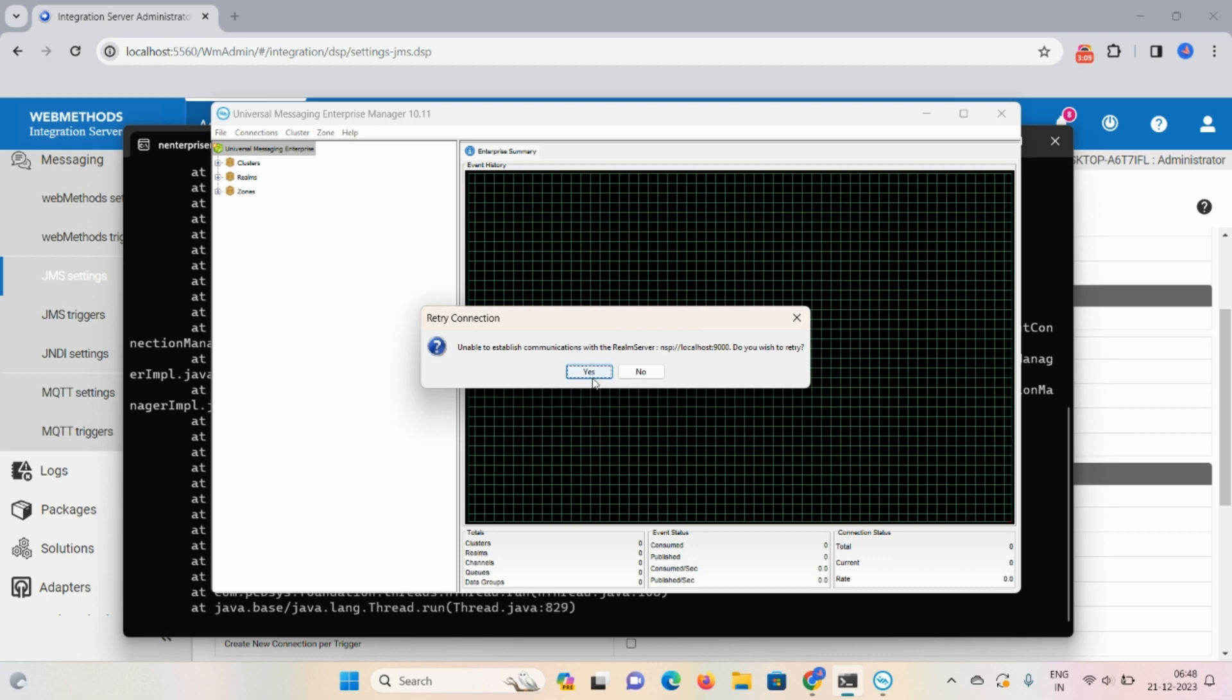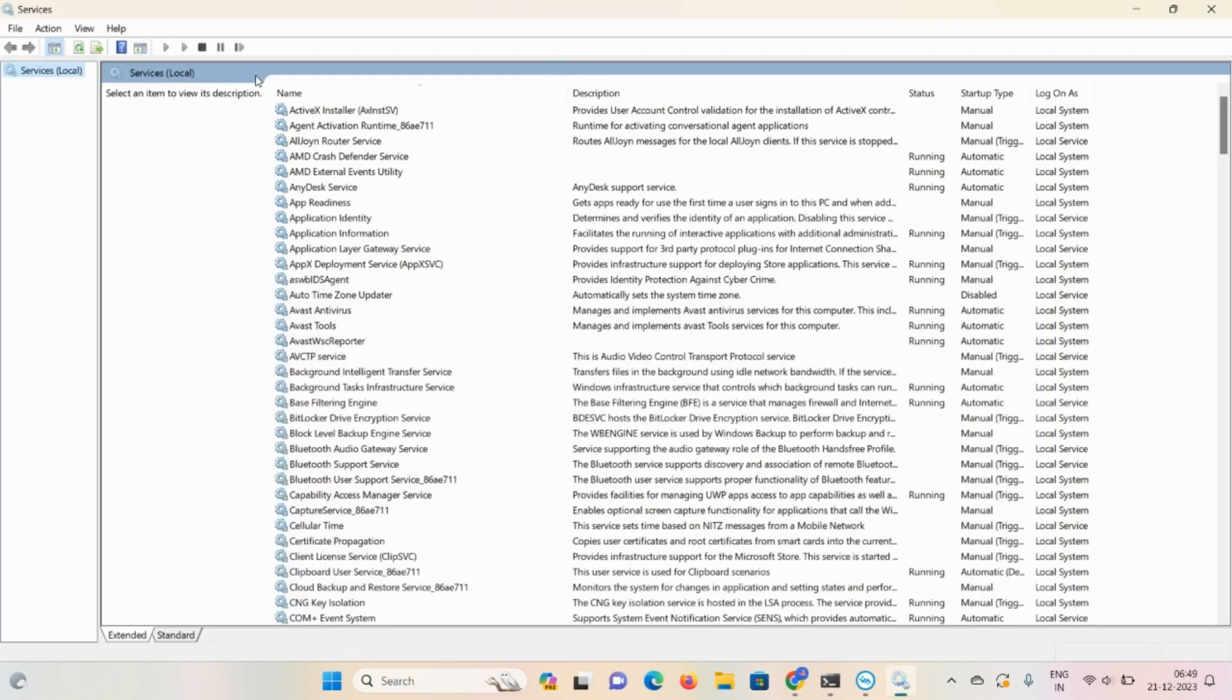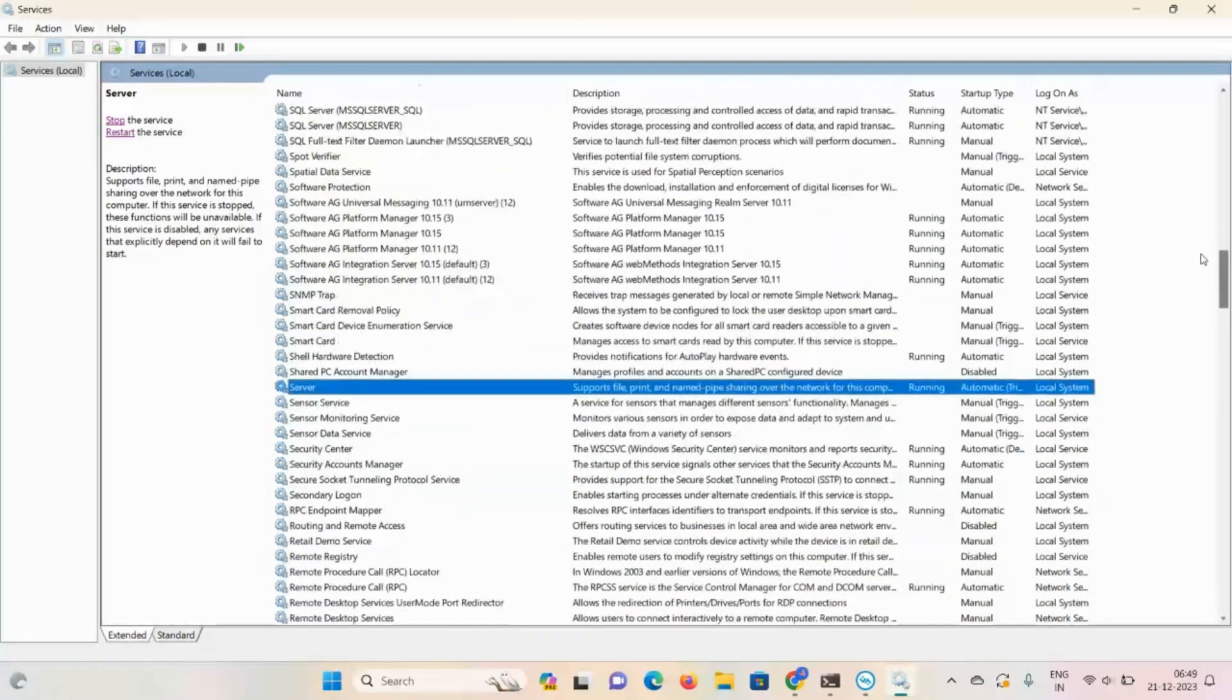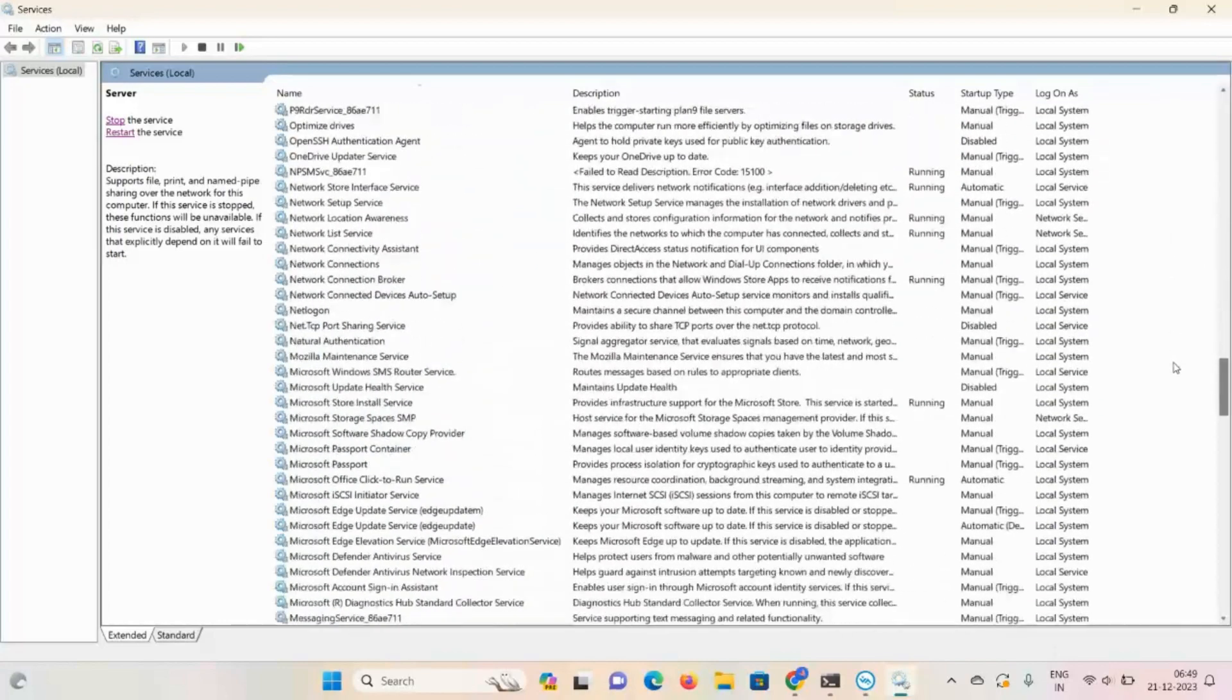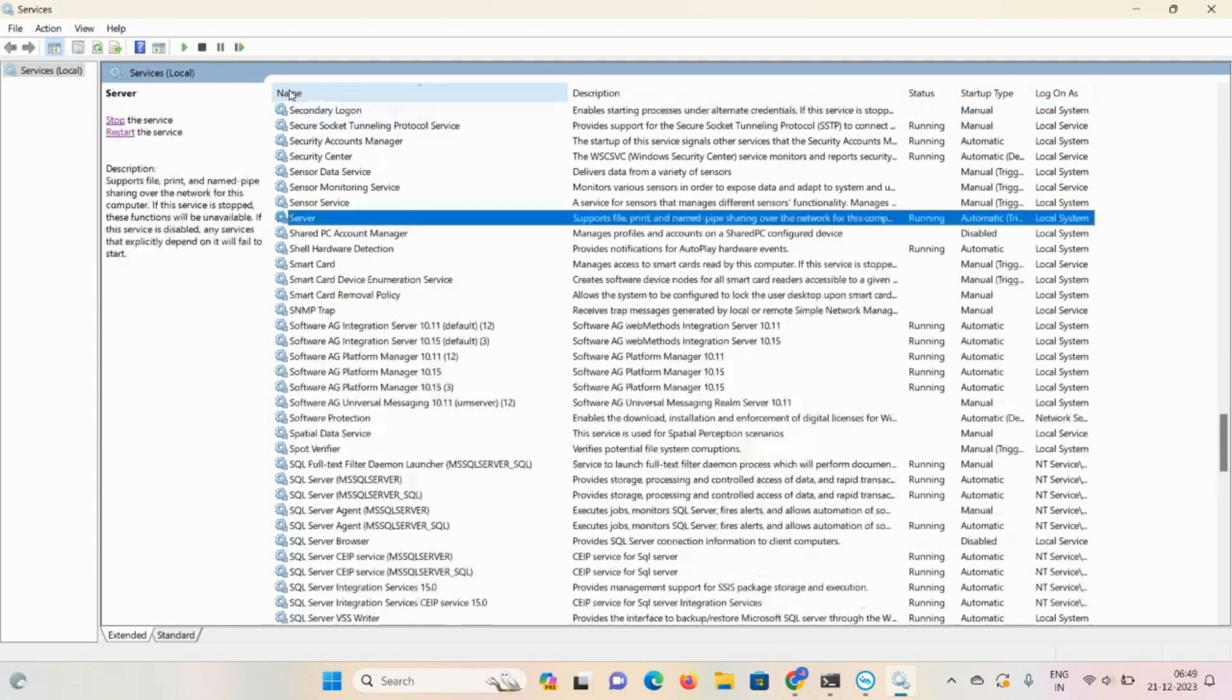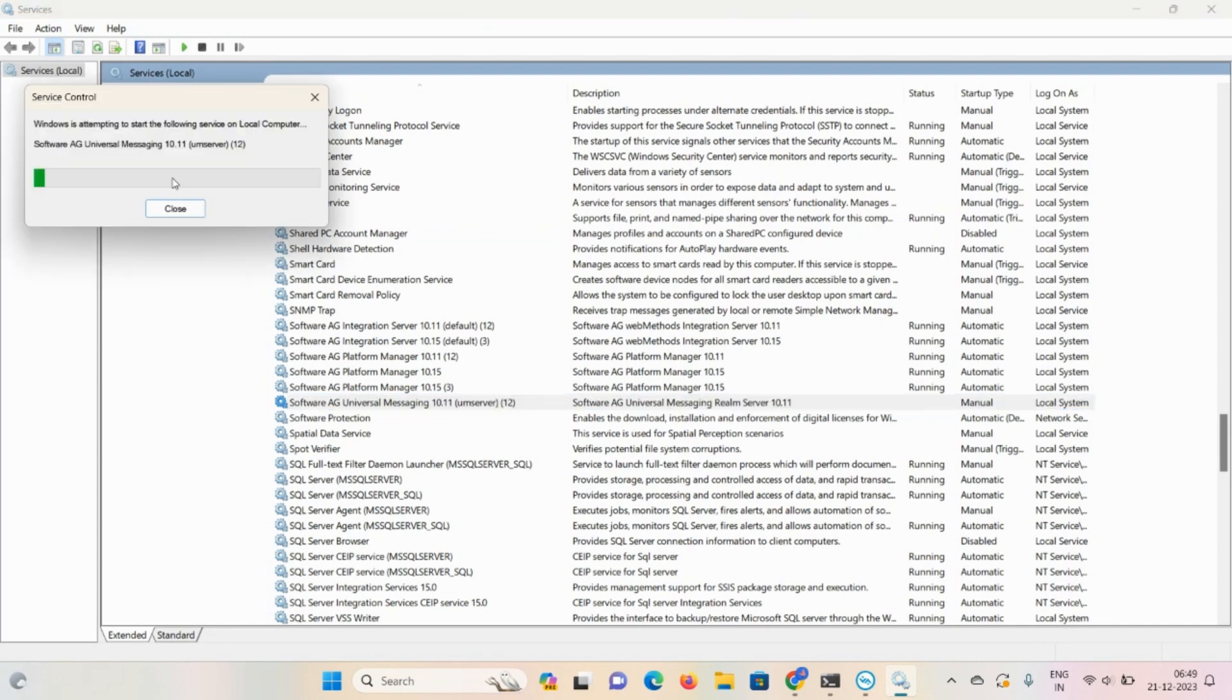So that case go to services. Again let me show you the way you can launch your universal messaging. Type server here. So here software is universal messaging 10.11. This UM server is available. Click on start option so that you can launch your universal messaging enterprise manager. This is a server basically.